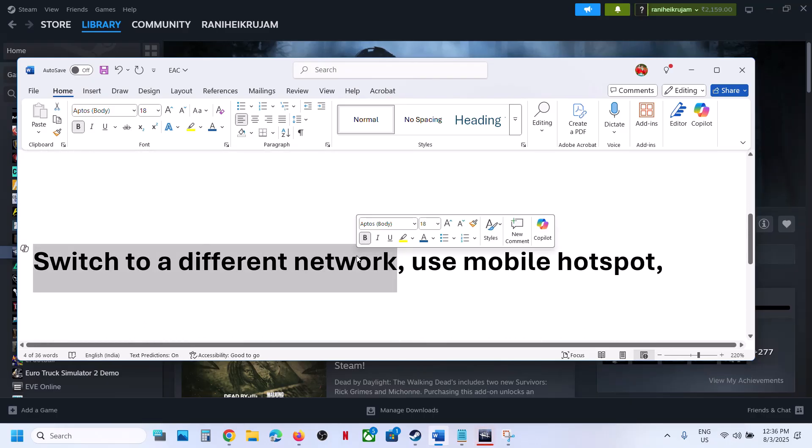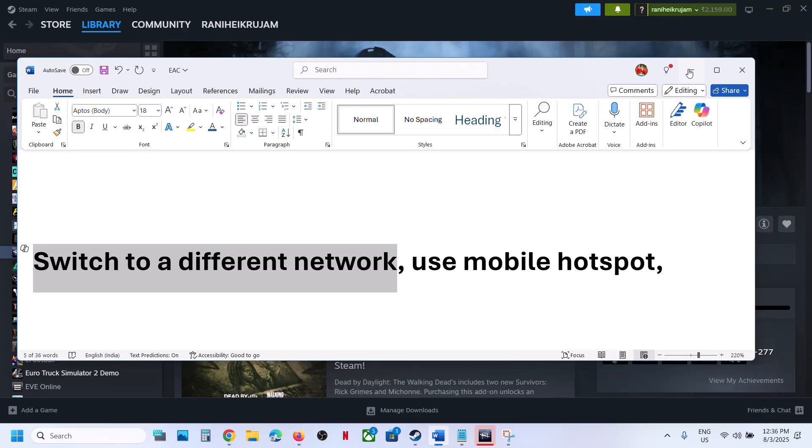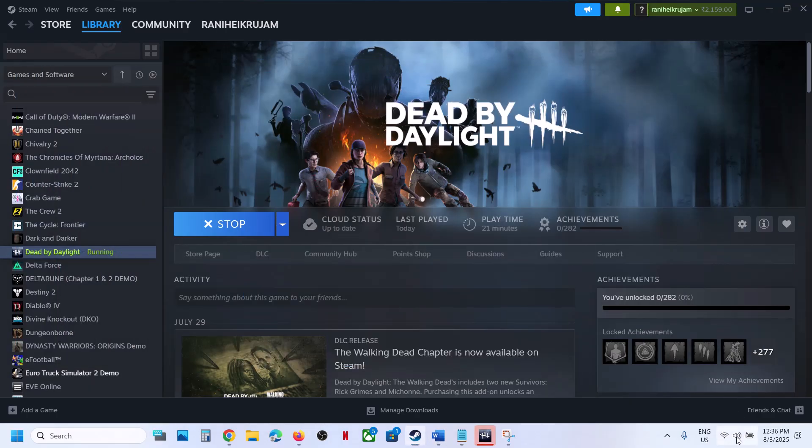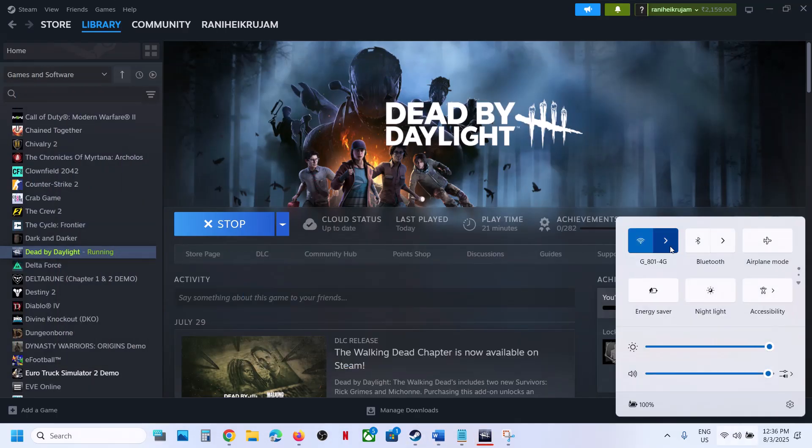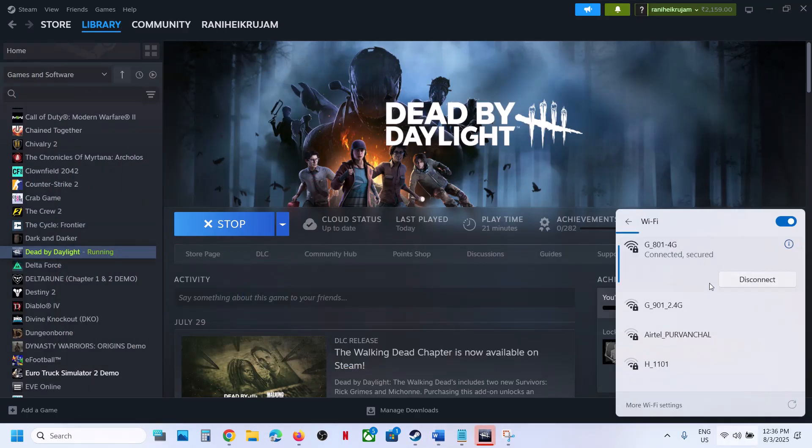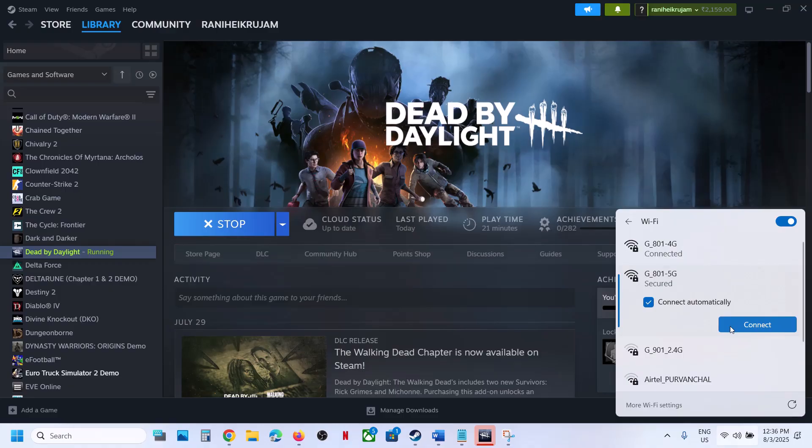Next, switch to a different network. If you have any other network available, connect to it and then check.